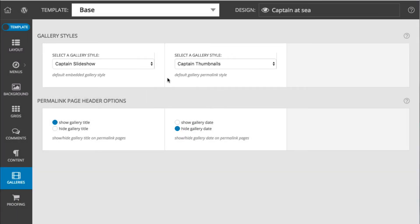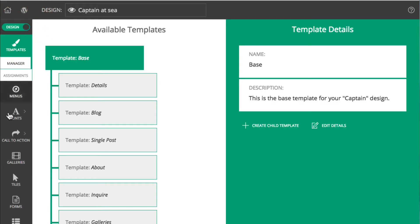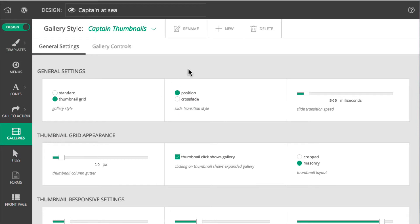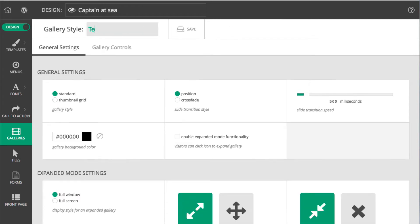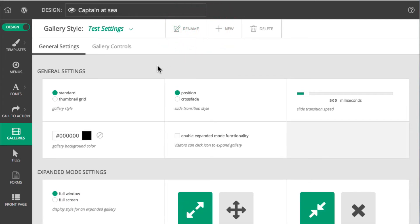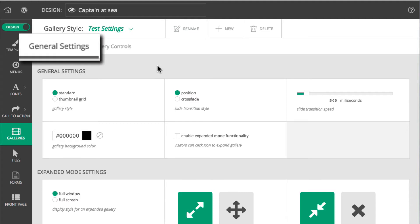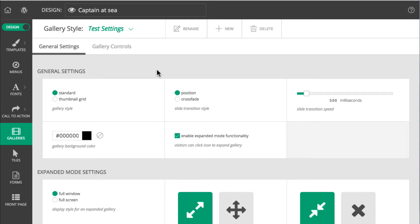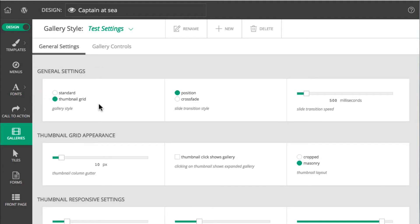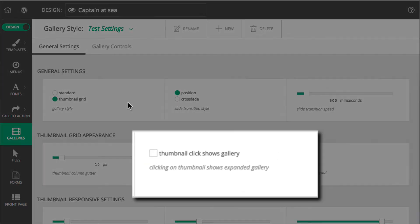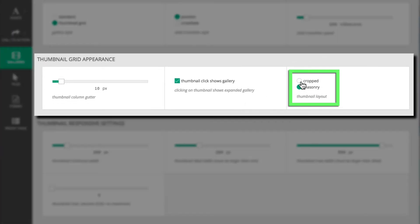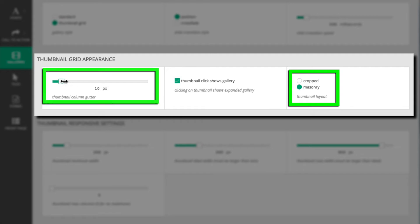Let's have a look at Gallery Styles now. Styles are edited in the Customizer in Design Group Galleries. Here, I can edit existing styles or I can create my own. For now, I'm going to create a style to play with called Test Settings. I'll start with the General Settings. I choose Thumbnail Grid for my Gallery Style, and I want the thumbnails to pop up as larger individual images when I click on them, so I make sure to check Thumbnail Click Shows Gallery. I'll go with Masonry Style Layout and a 10-pixel Gutter.